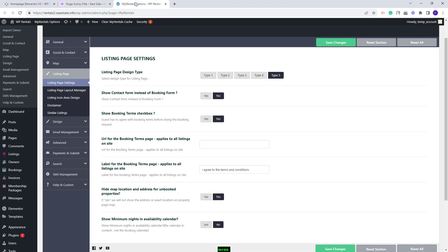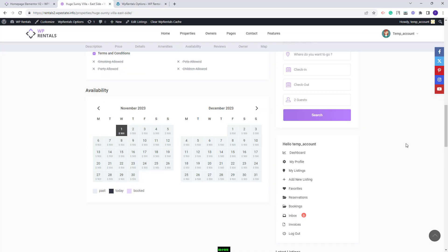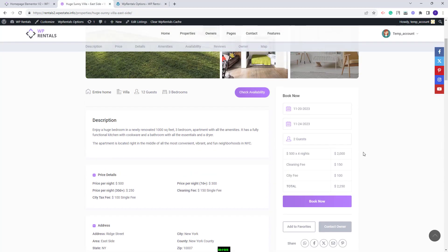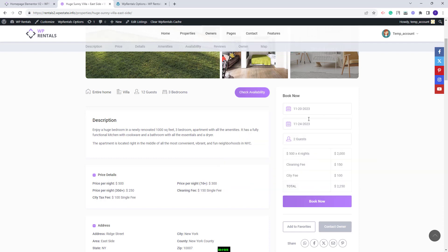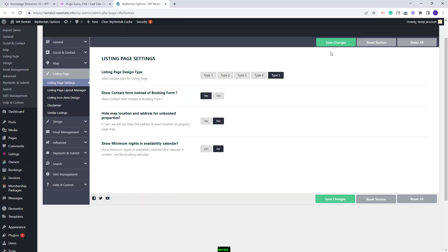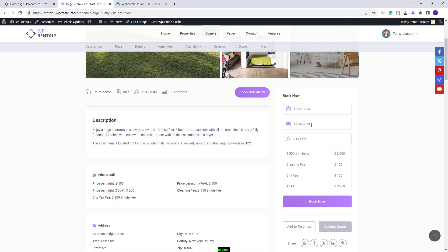Going back to Theme Options. Next you will have the option to Show Contact Form instead of Booking Form. Currently in the listing page you have the booking form. Here you can select dates, guest, and the booking request will be sent to the owner. But if you change this option and set it to Yes, then instead of the booking form you will have a contact form.